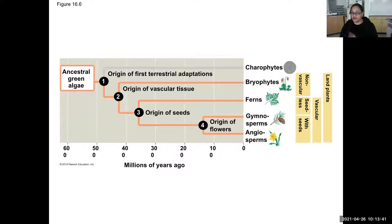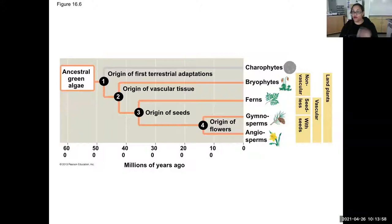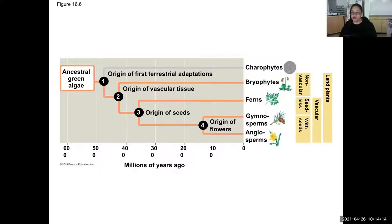These are the four stages. This diagram is going to be very useful for your lab this week, so screenshot it. You have the ancestral green algae, then the first step is the origin of the first terrestrial adaptations like the mycorrhizae. The next step is the origin of vascular tissue — xylem and phloem. Not all plants have xylem and phloem. Then you have the origin of seeds — more advanced plants have seeds. And finally the origin of flowers and fruit — the most advanced plants.